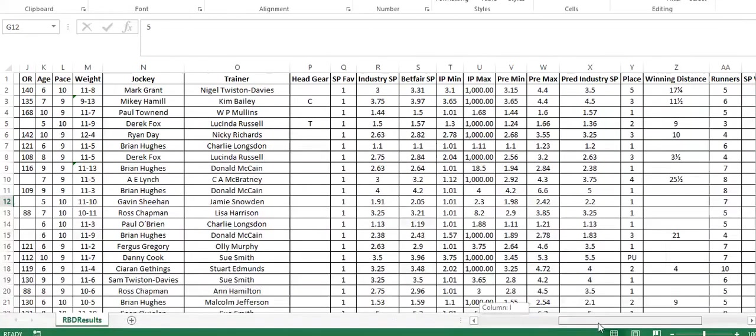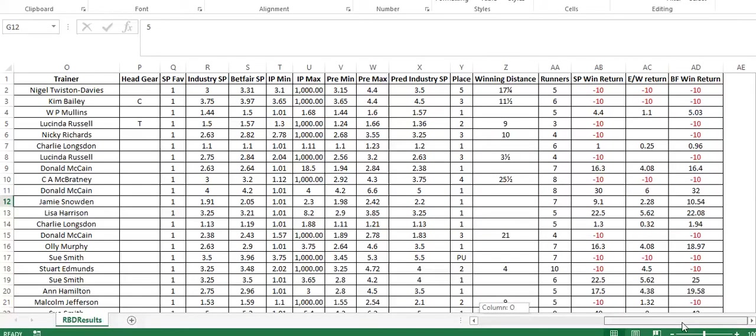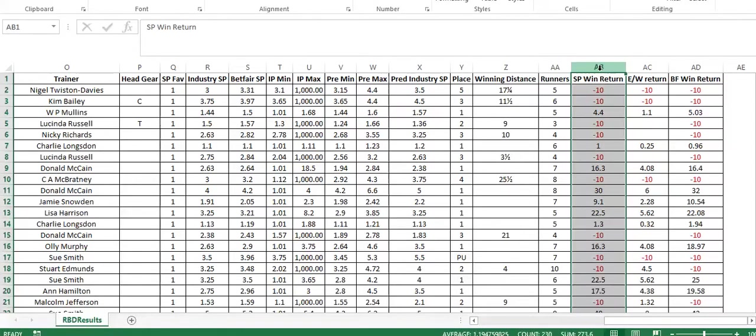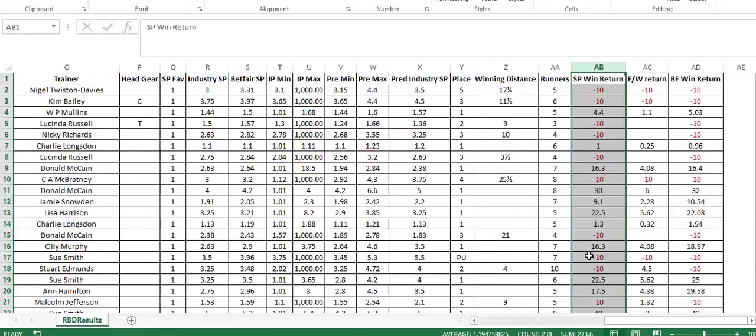So the bit I'm keen to look at is the profitability or not of this. So to the far right-hand side, we've got the SP win return, which is the industry SP. We've got each way return and Betfair win return. These are all based on a 10-unit stake. So clicking on the SP win return highlights the whole column and shows that that would have generated a £273 or unit profit based on 10 units. Shows that there was 229 horse selections that met that criteria.